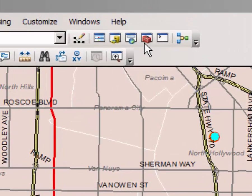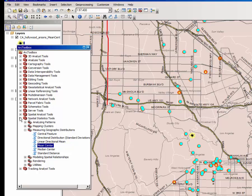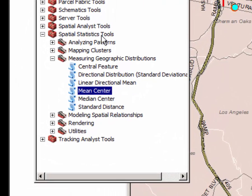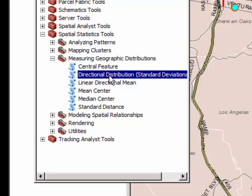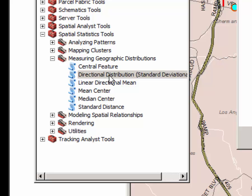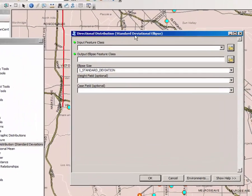First, launch the ARC toolbox once again and from the list of spatial statistic tools and measuring geographic distribution toolkits, select directional distribution or standard deviational ellipse. Click on it twice — double click — and this dialog window will appear.